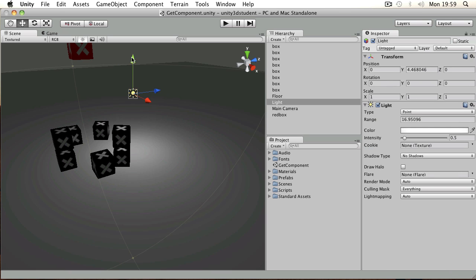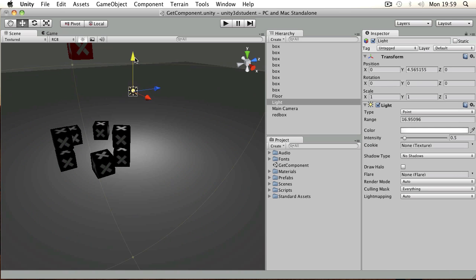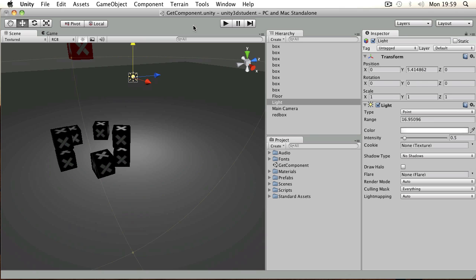So this light is lighting the scene. I can move that around. But what if I wanted to switch on the light when the red box hits the floor to light up the scene?